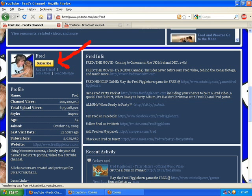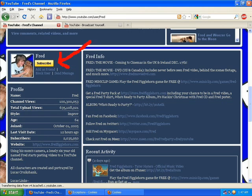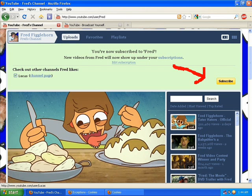When you go to subscribe to somebody, like Fred of all people, you see the big yellow subscribe button. When you click on that button, it will pop up saying you subscribed to so and so. Sometimes you'll get a box that will pop up saying you have now subscribed to, in this case Fred.